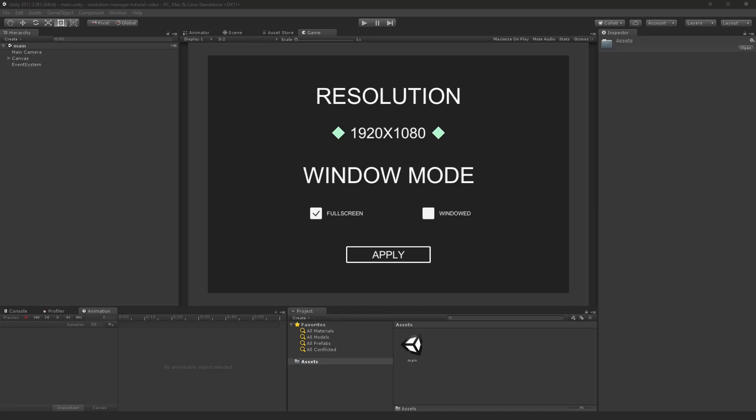Hey game developers, Bala from Zenfinity.net here and welcome back to another Unity tutorial. In this one we're going to be creating a window manager that allows us to change our resolution. In future episodes we'll create a system to change the full screen mode and also reset the settings automatically, so if settings are messed up the player can just wait five seconds and it will fix itself.